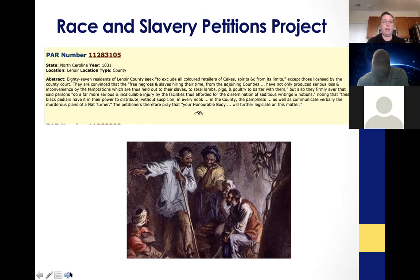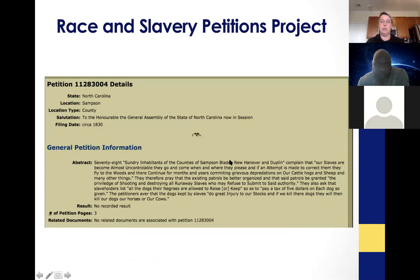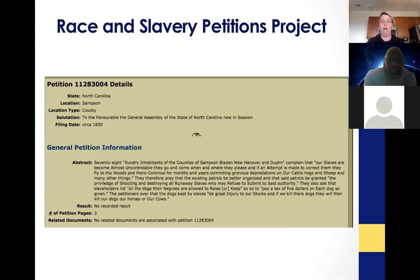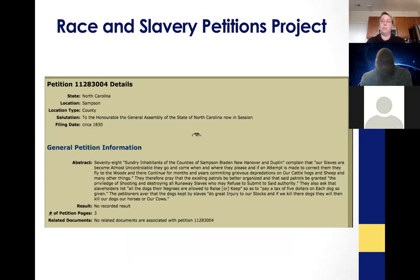Similar fears appear in Bladen, New Hanover, Sampson, and Duplin, documenting that enslaved people around 1830 had become, quote, almost uncontrollable — they come and go when they please, and if an attempt is made to correct them, they fly into the woods and continue for months and years stealing cattle, hogs, and sheep. This is documentation of people joining maroon communities, quite a few of whom were living in the Great Dismal Swamp, as well as other thickly wooded, very remote places in those counties.